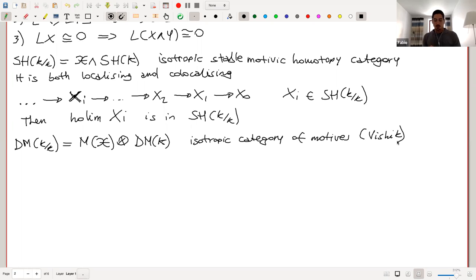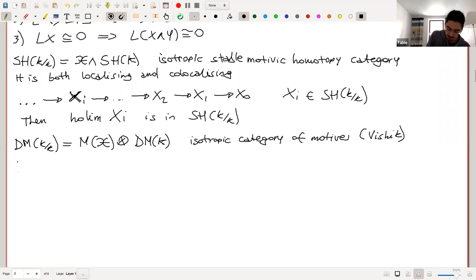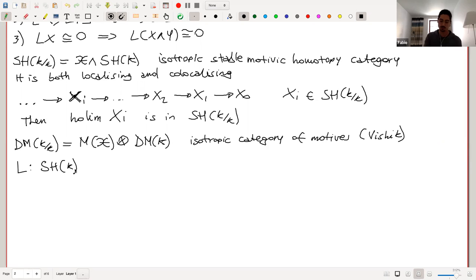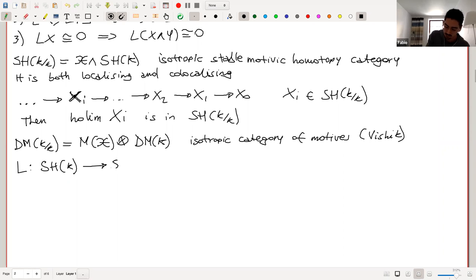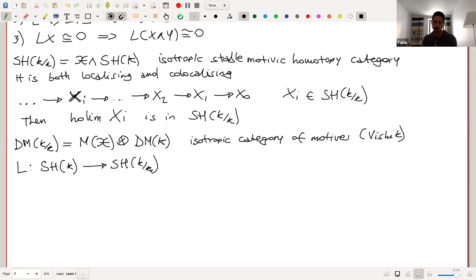This is essentially the same construction as for the isotropic category of motives, which can be defined by tensoring the Voevodsky category of motives with the motive of the isotropic sphere spectrum, which is an idempotent. All the properties I've said hold for the isotropic category of motives as well — they all come from formal reasons by working with these triangulated categories with localization functors.